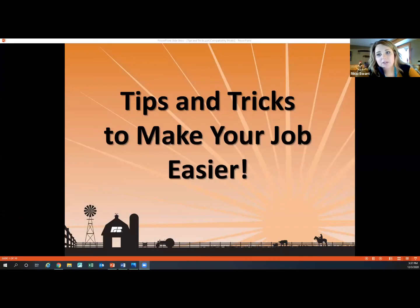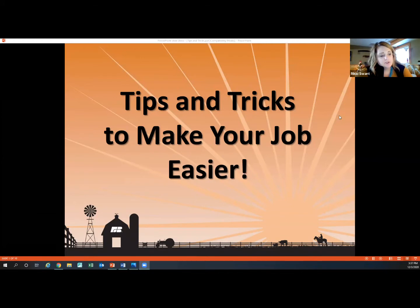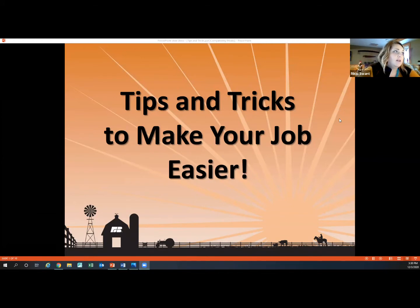All right, thanks. I'm going to share my screen. We thought it'd be a good idea to give you guys a little bit of a toolkit to take home — some tips and tricks, quick things to jot down to help you make your job easier as the County Secretary.